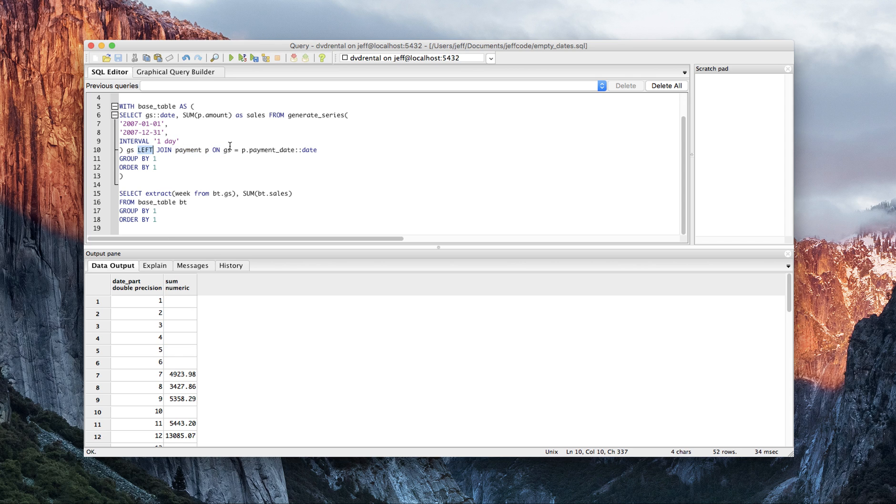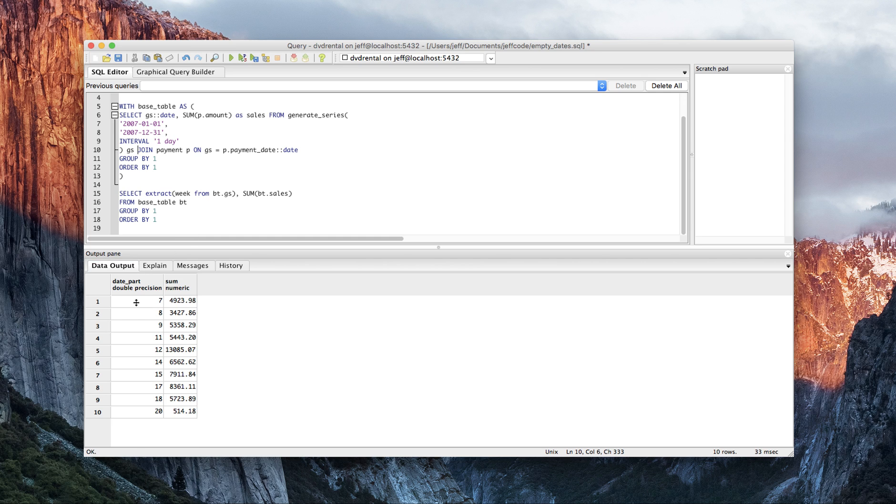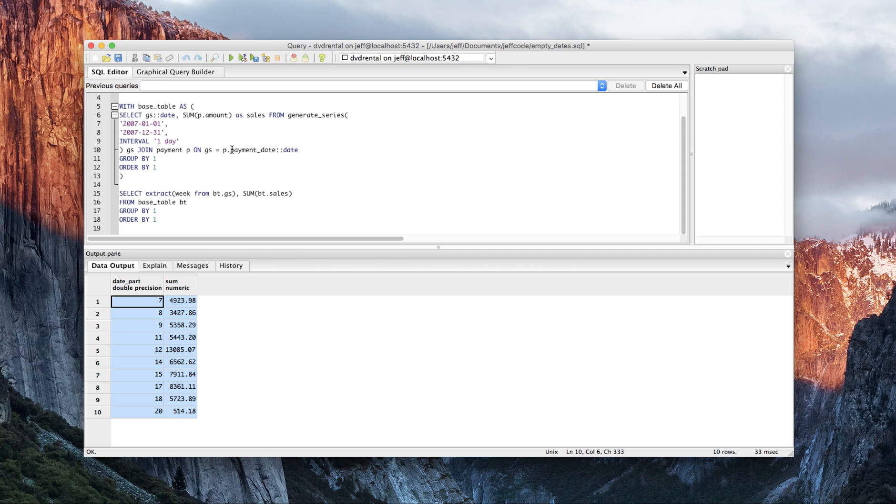When I just get rid of left and I reduce it to an inner join, which is implicit by the word join, watch what happens to the data output. It collapses it down to only weeks for which I had data in the payment table. So that's very important.